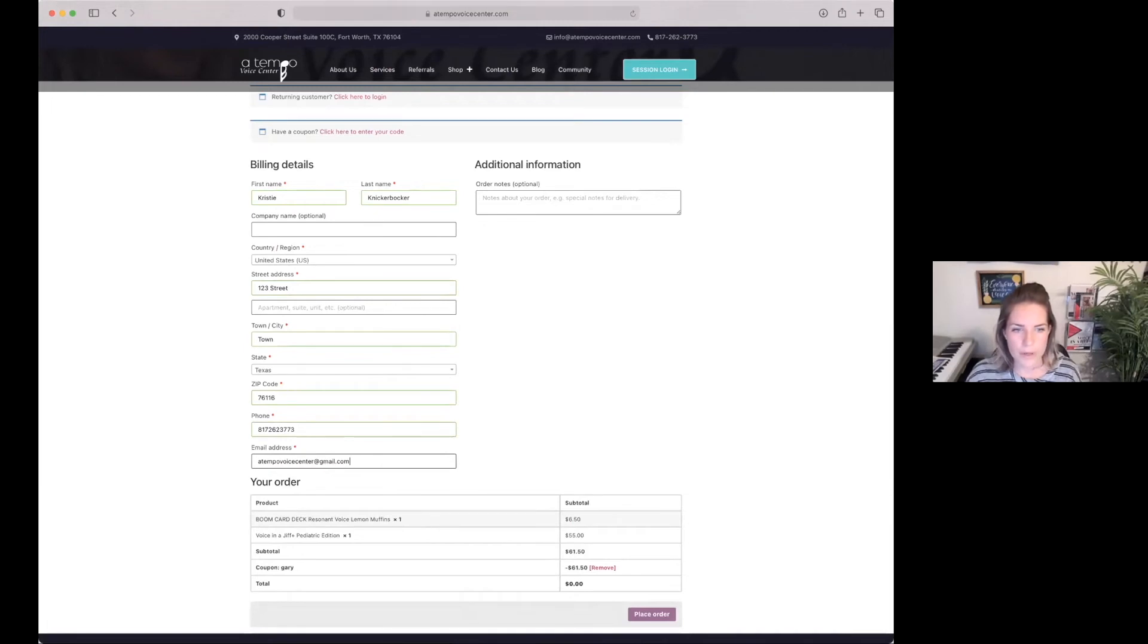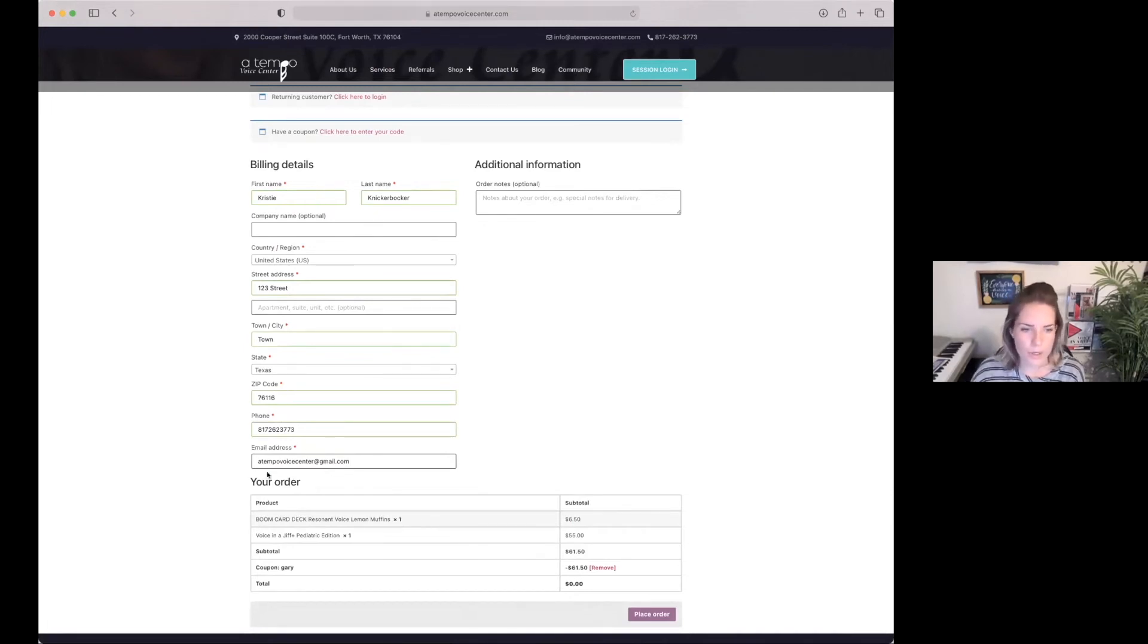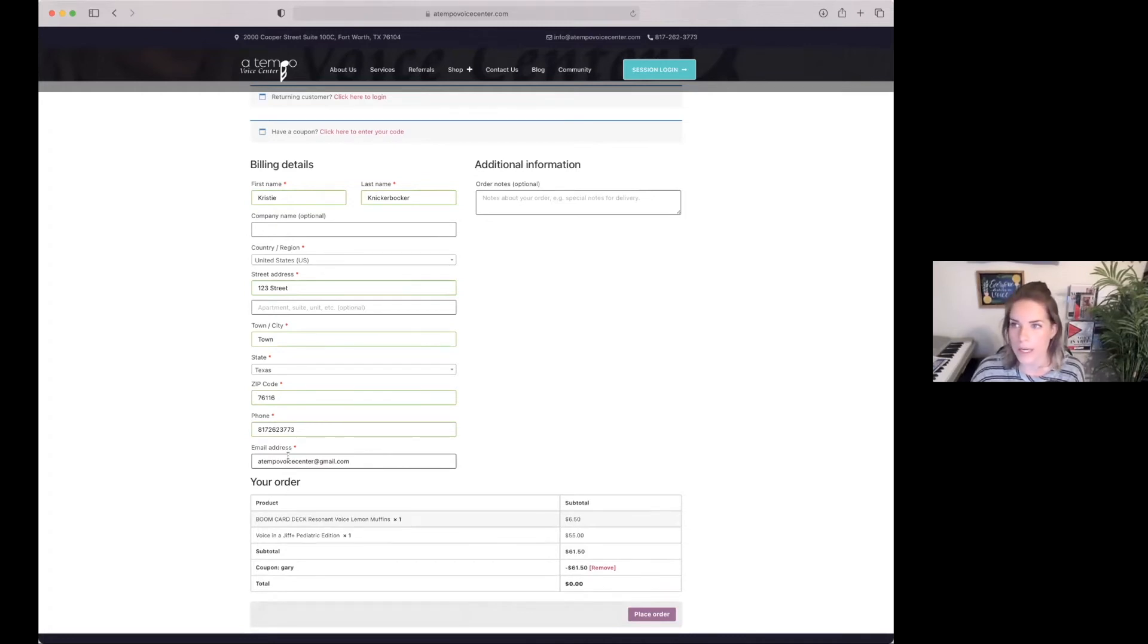Obviously, you're not going to put my information when you're making your purchase because the email address you put here in this blank will be where your product link will be sent and where you can access it again in the future.